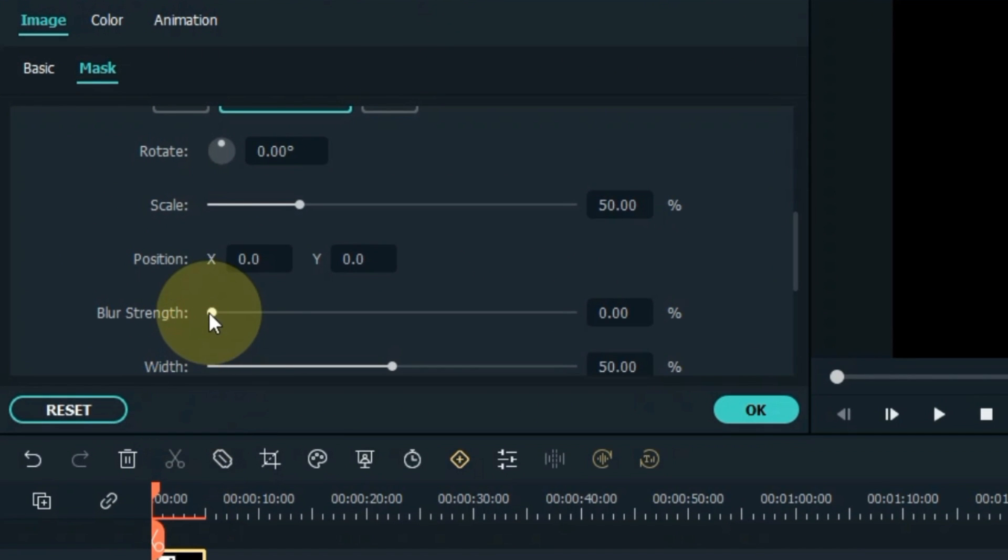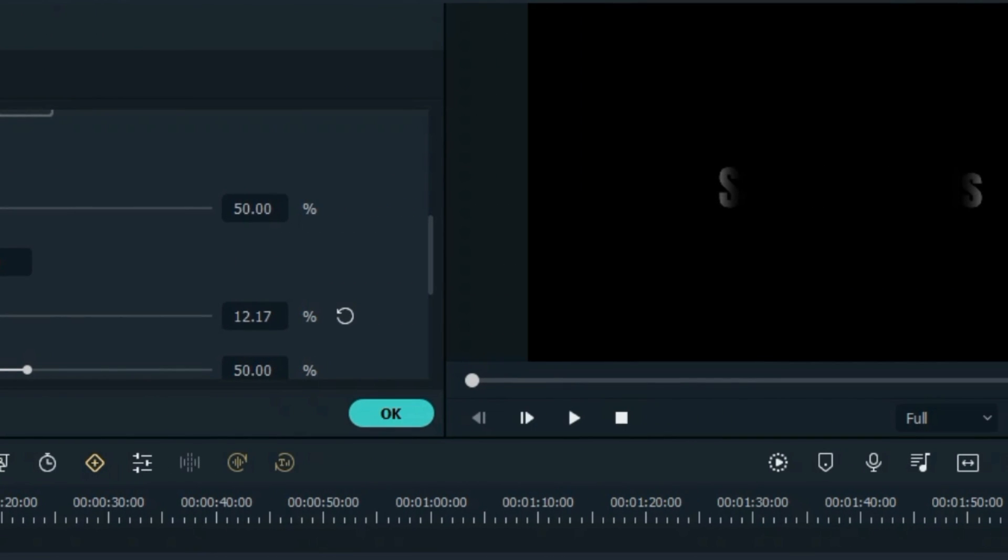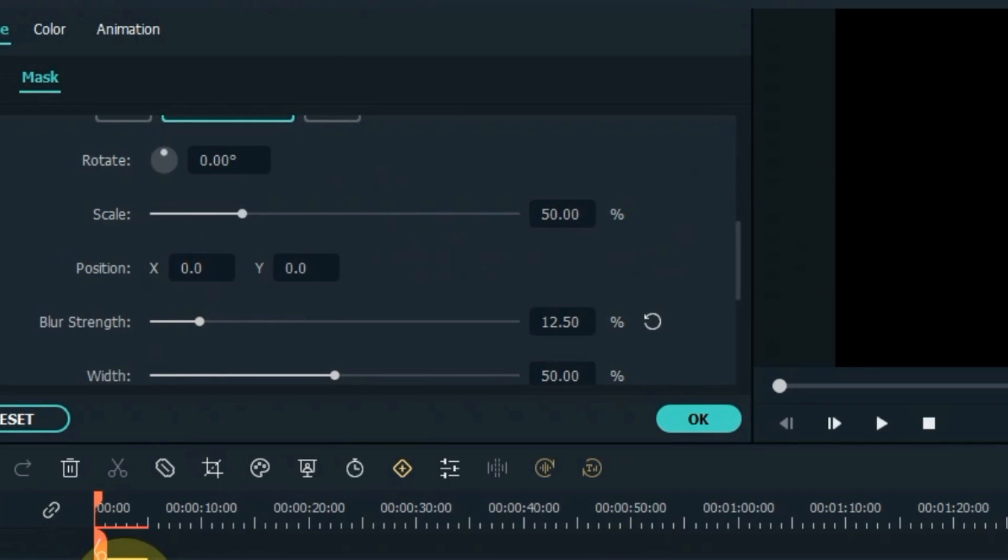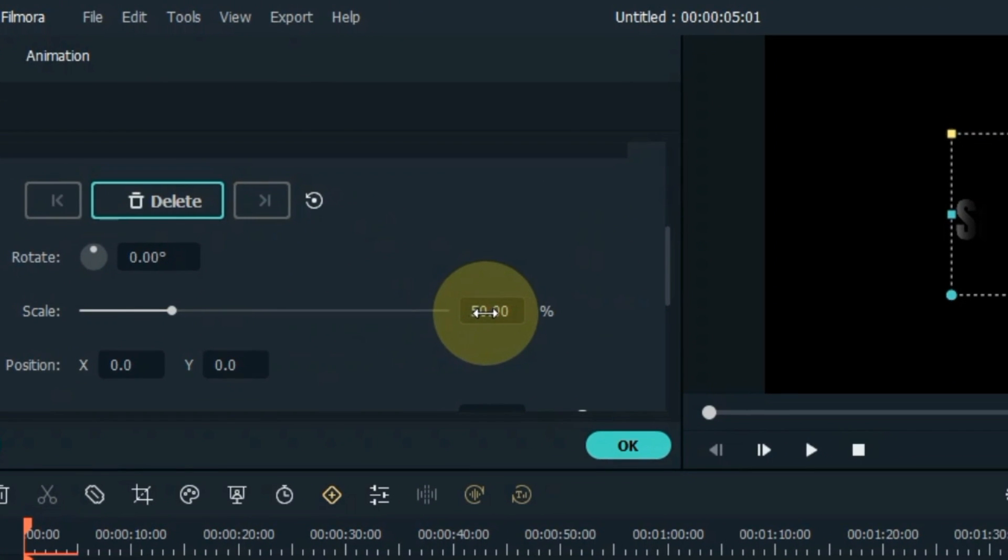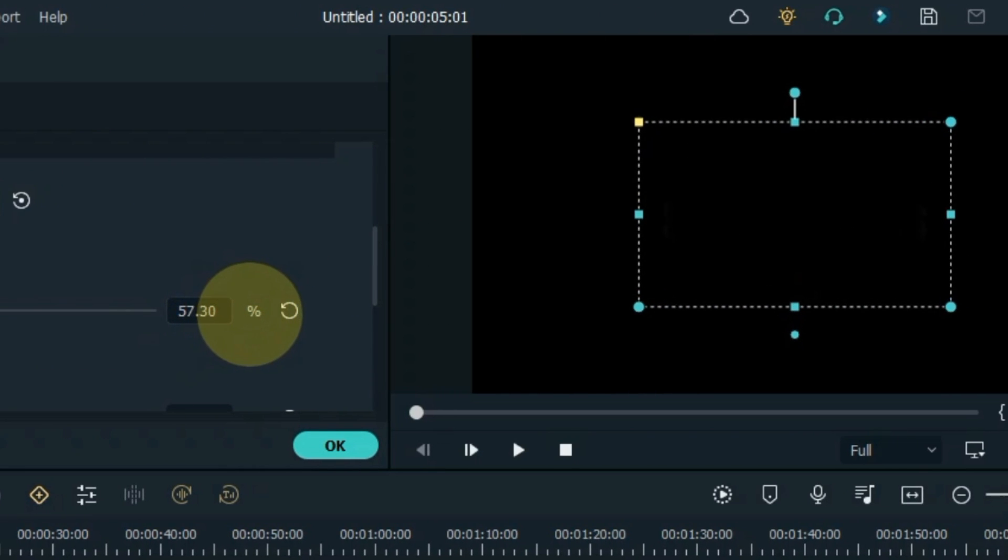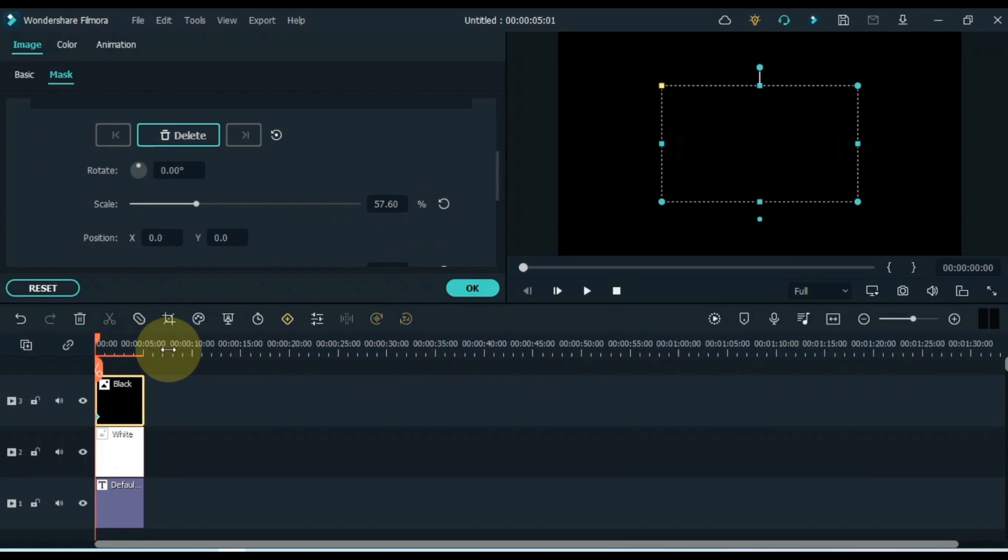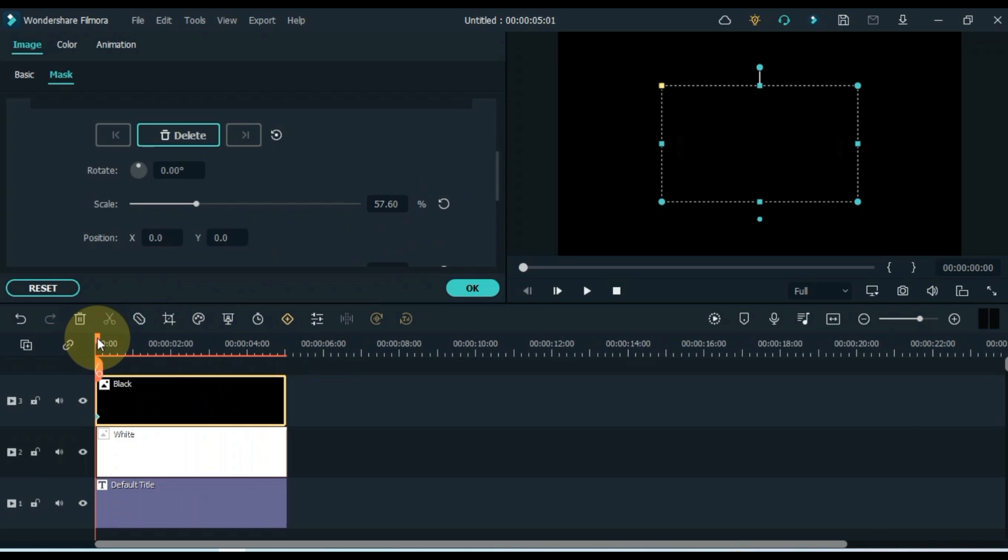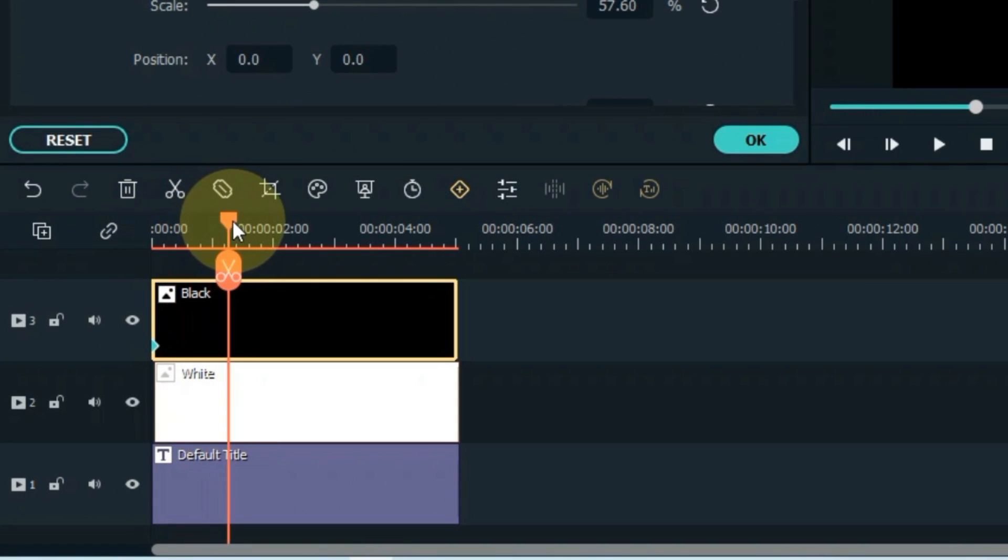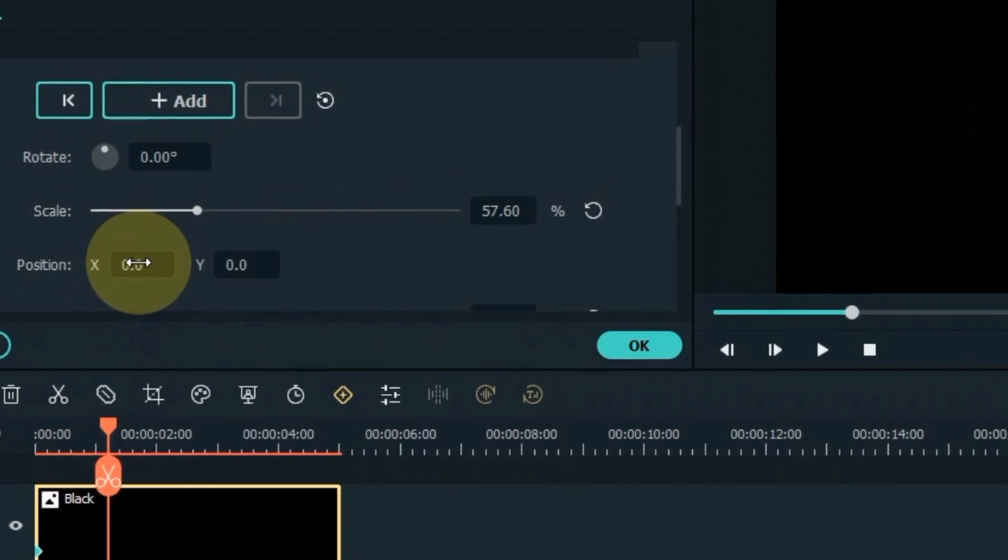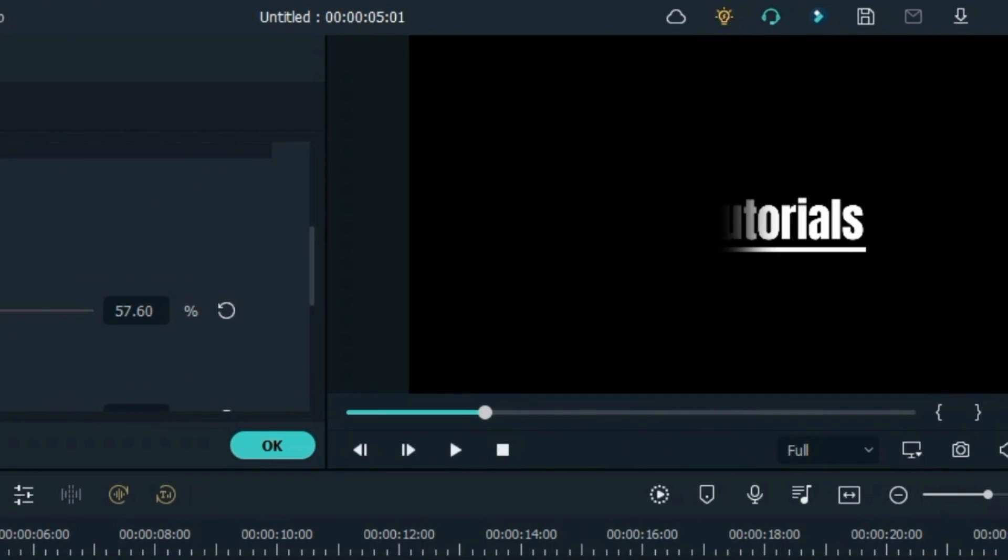Add Blur Strength to the mask. From here adjust the size of the mask according to the text. And move the mask position from left side to right side by keyframe animation.